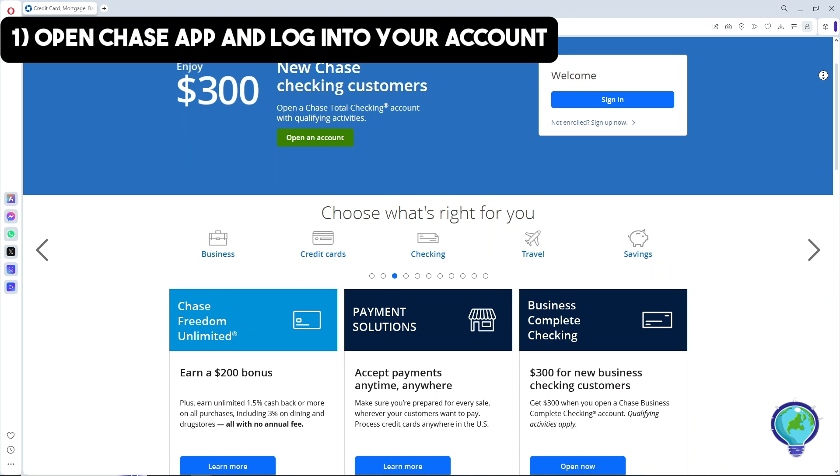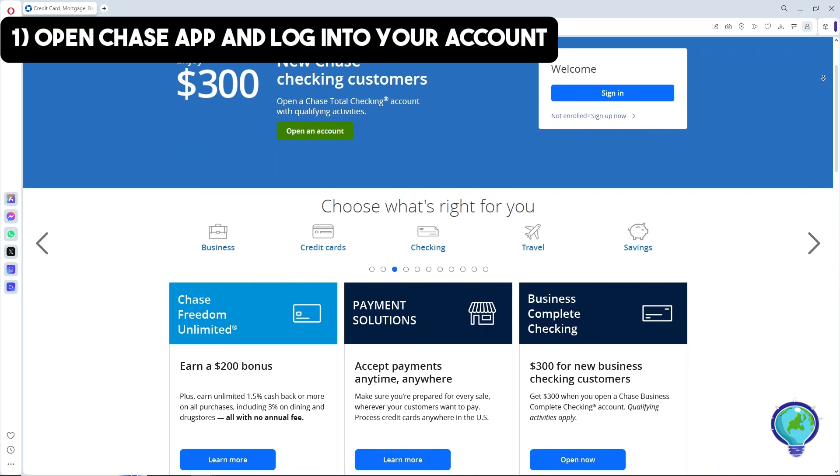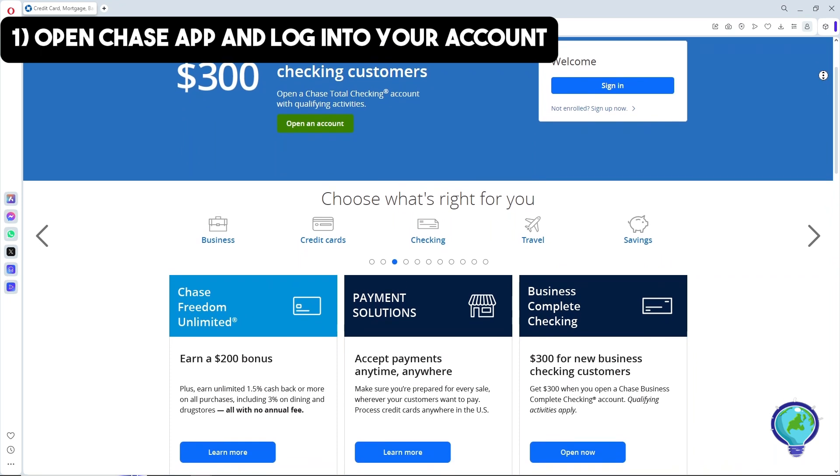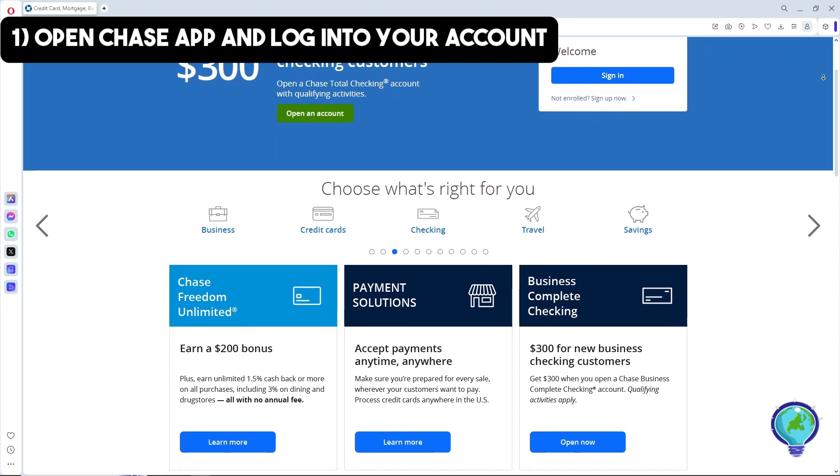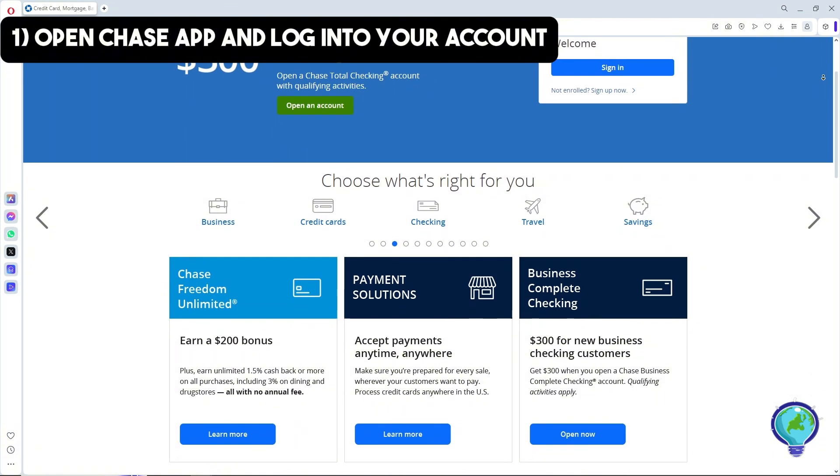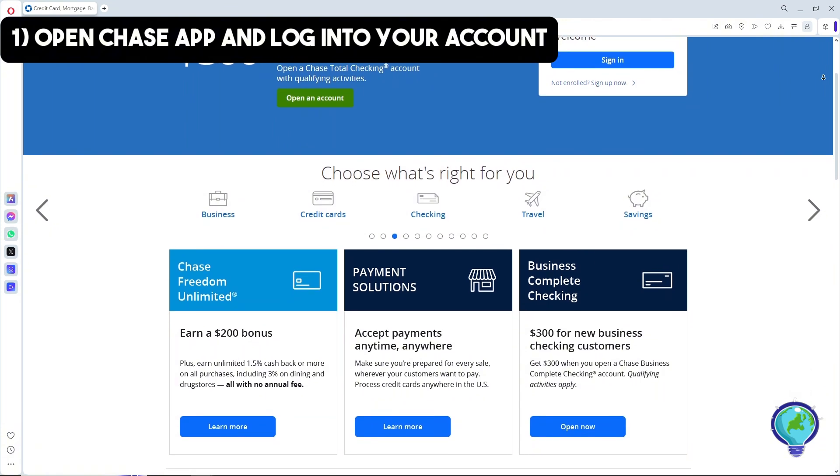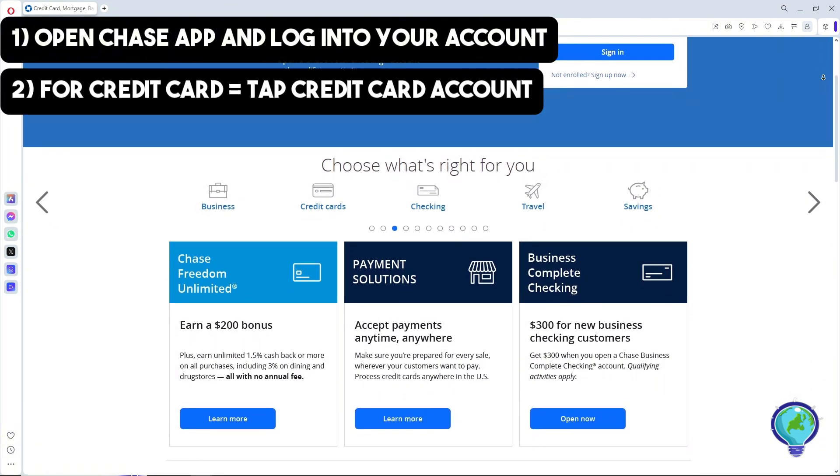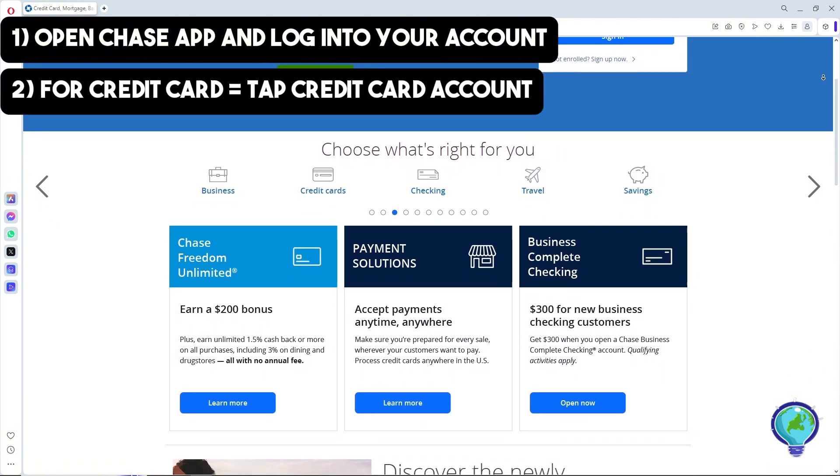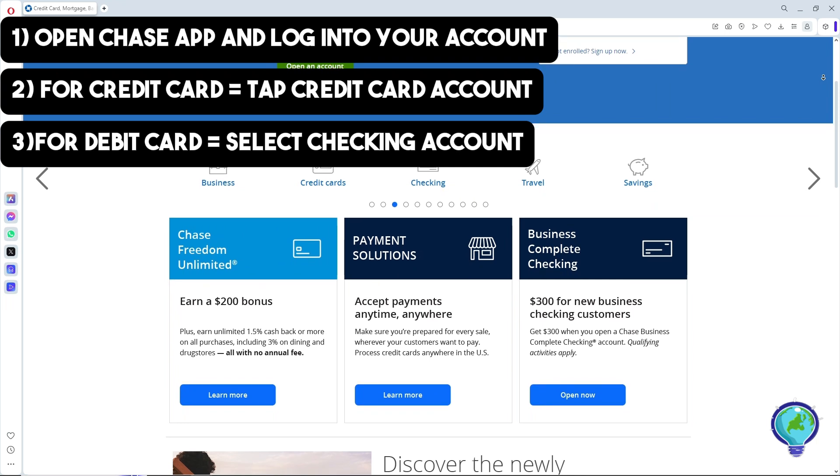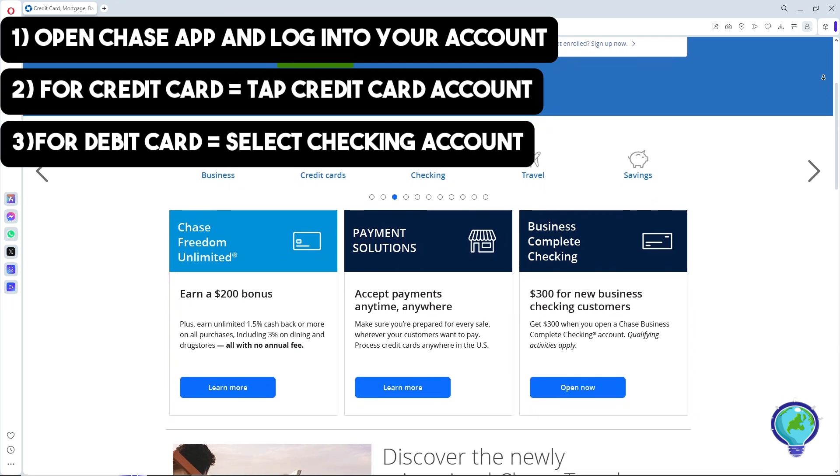On your mobile device and log into your account. For credit cards, just tap on your credit card account. For debit cards, select the checking account associated with your debit card.